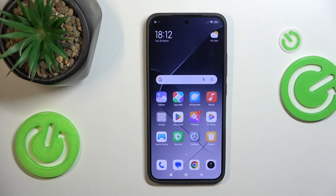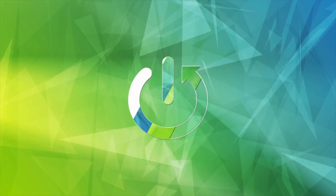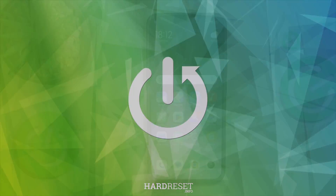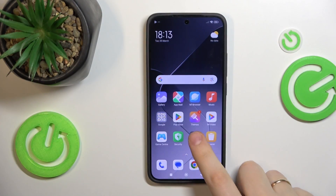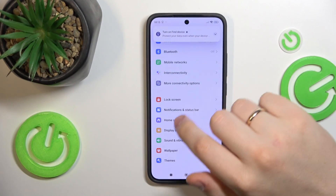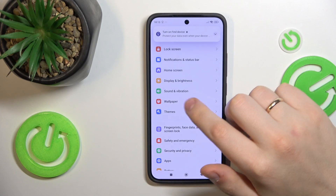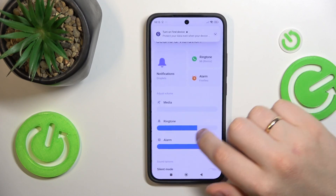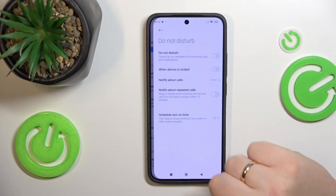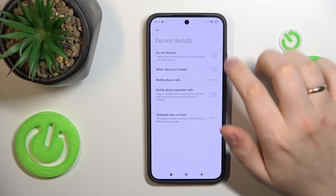This is Xiaomi 14 and today I'll show how you can set up the Do Not Disturb mode. To start, you will need to launch Settings, then find and enter the Sound and Vibration category, and then find and tap Do Not Disturb.